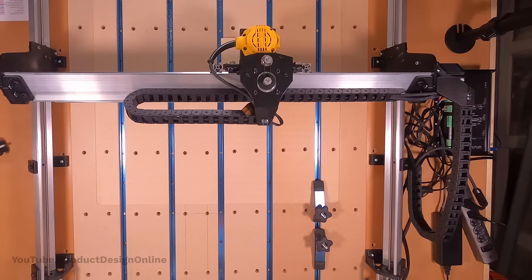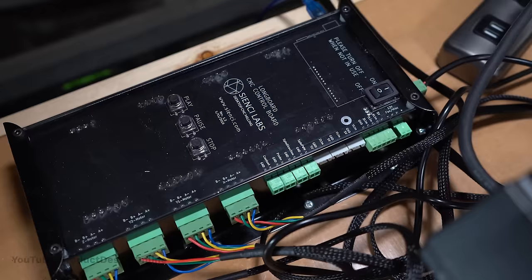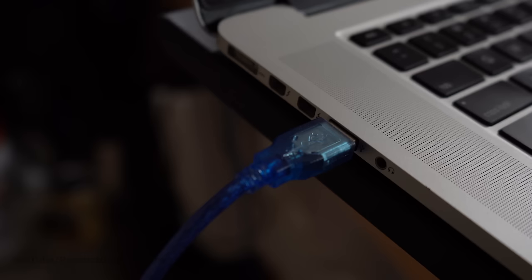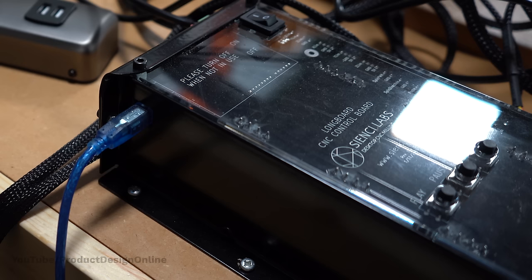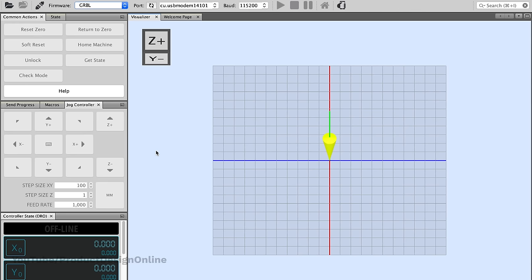Once we have our G-code, we have to find a way to get it to the machine. The machine often has a control box that includes a microcontroller, such as an Arduino. That means we'll need to use a computer to communicate with it. Depending on the machine, this can be done straight from Fusion 360 using a plugin, or we can use Gerbil, which is an open-source CNC controller. This lets us open the G-code that was generated by our CAM software.